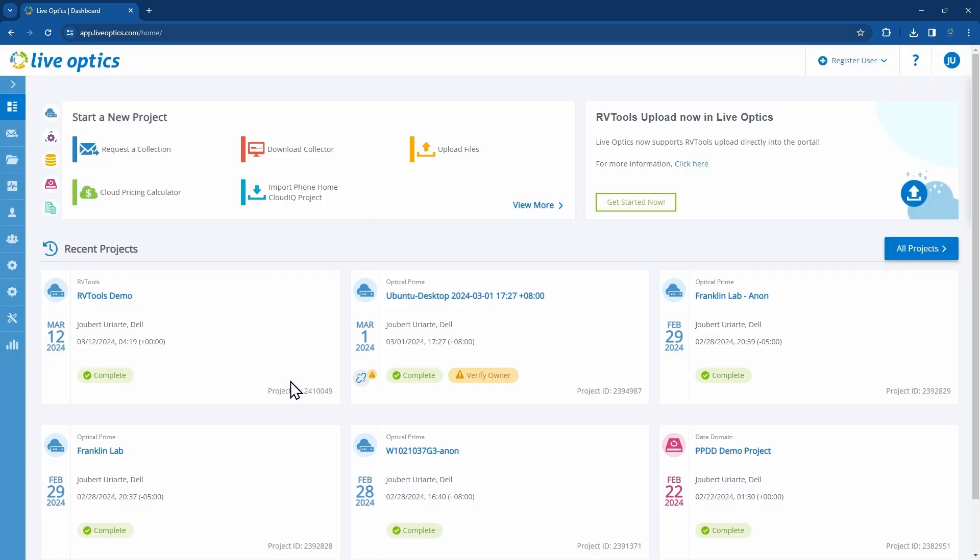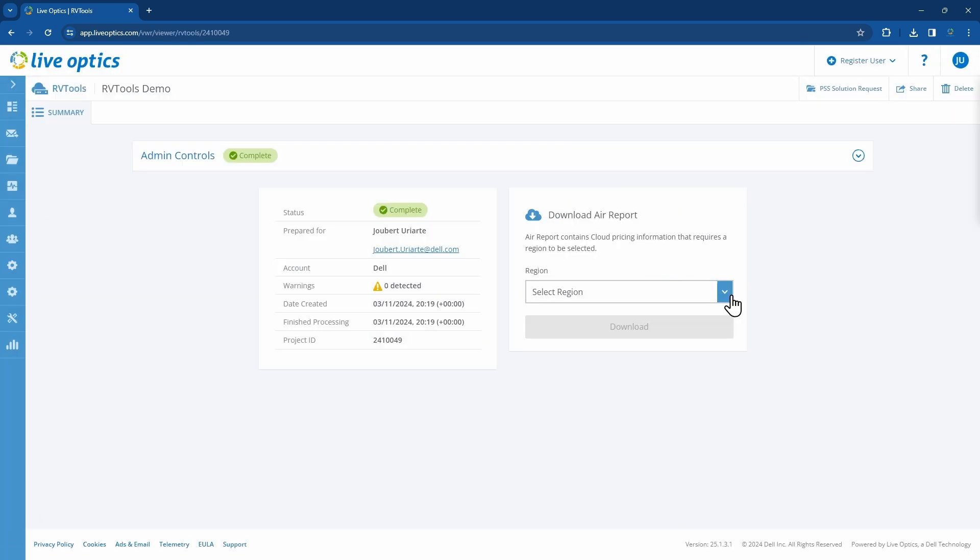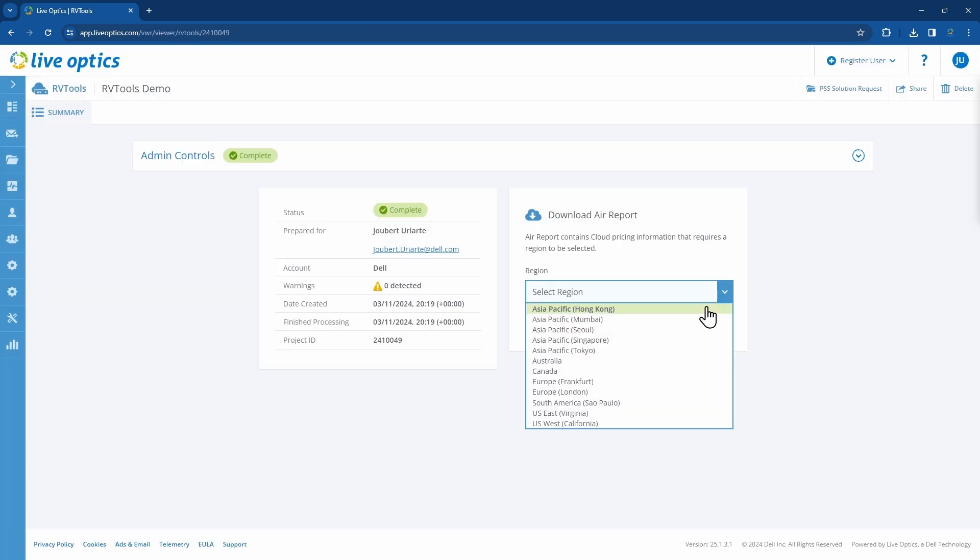Once you open the project, choose a region for the cloud pricing information. This will be included in the AIR report.